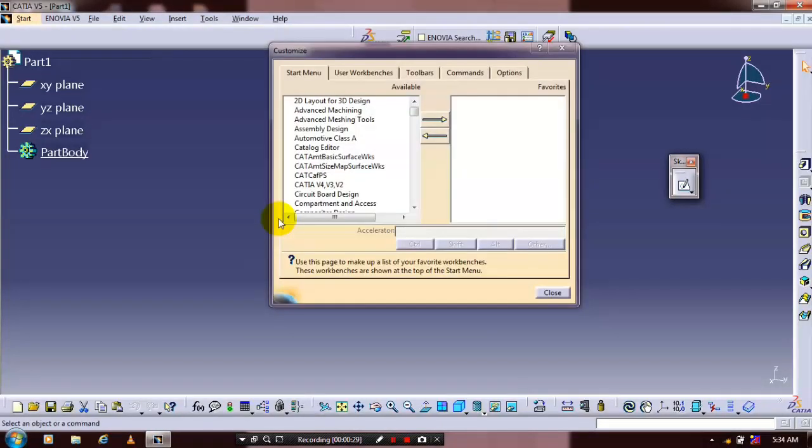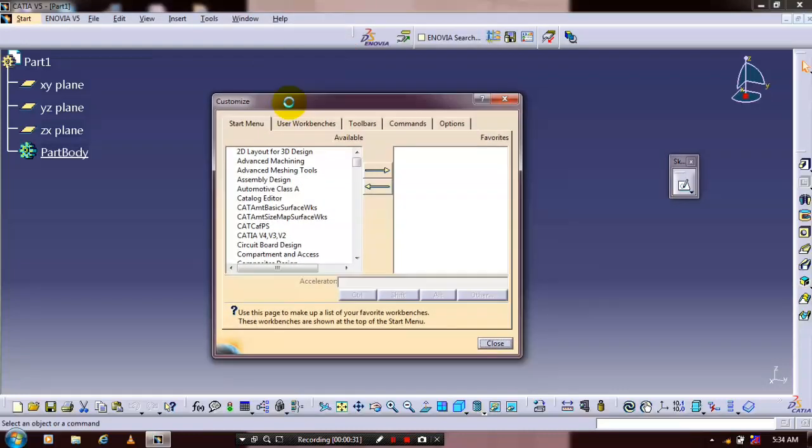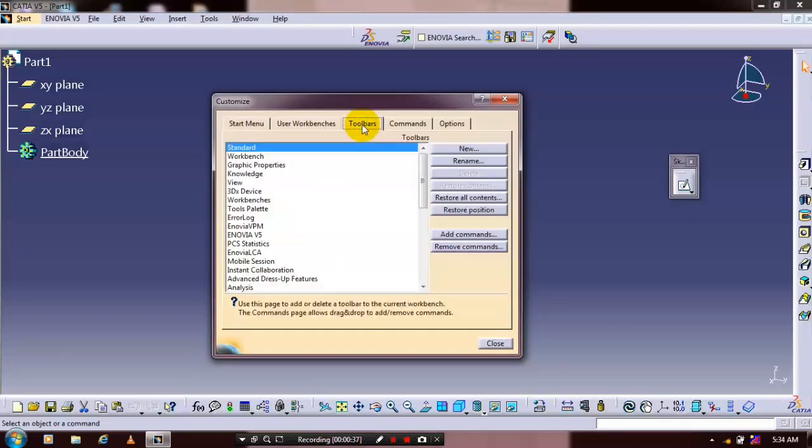Now the dialog box appears here. Inside the dialog box we have to select toolbox. Click the toolbox, then we have to click restore all contents.